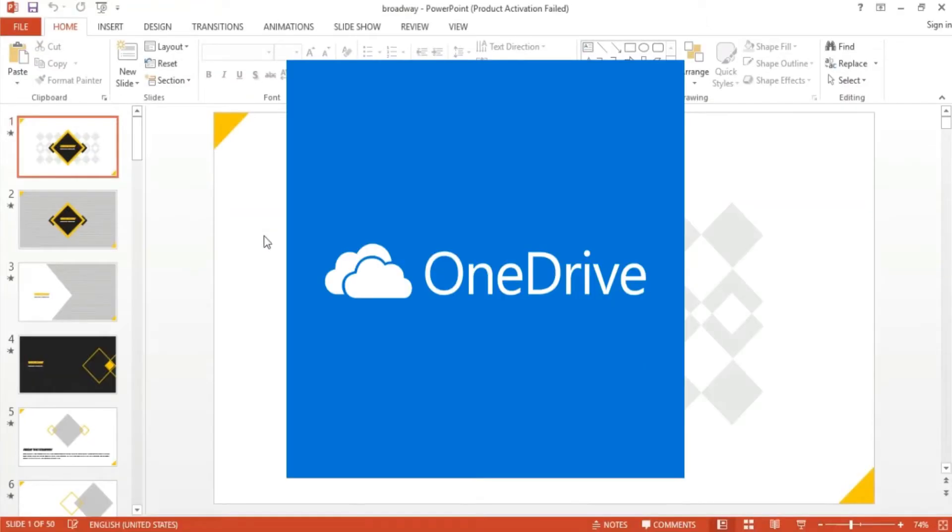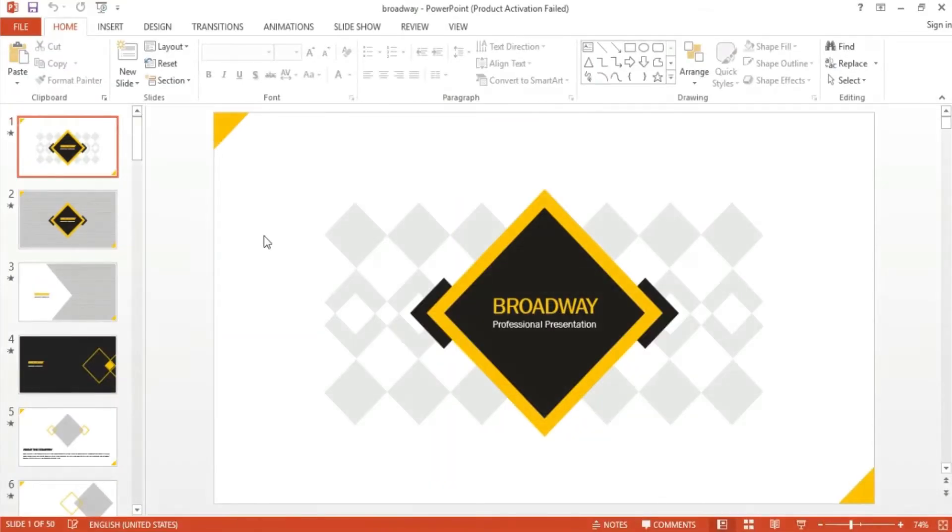Here is a sample template from Simple Slides' wide variety of slides. This one is called Broadway.